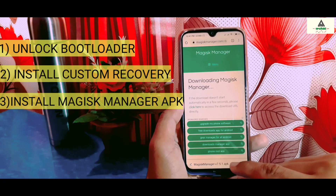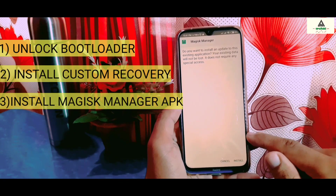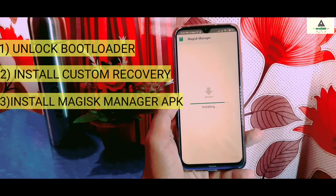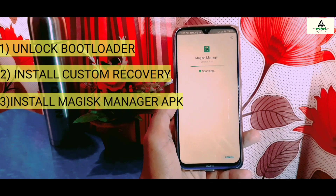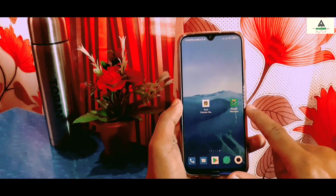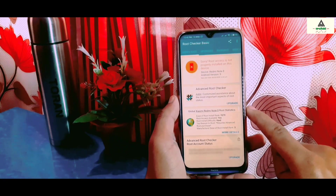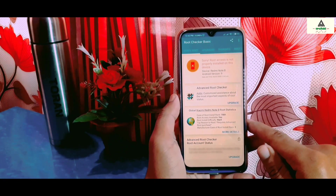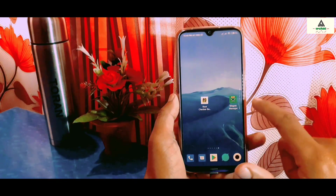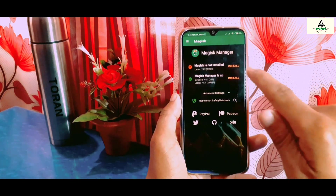Once it's downloaded, open it and install it. Before proceeding to further steps, I'm going to show you that my phone is not rooted. I've downloaded the Root Checker application, and as you can see, root access is not properly installed on this device — meaning my phone is not rooted.